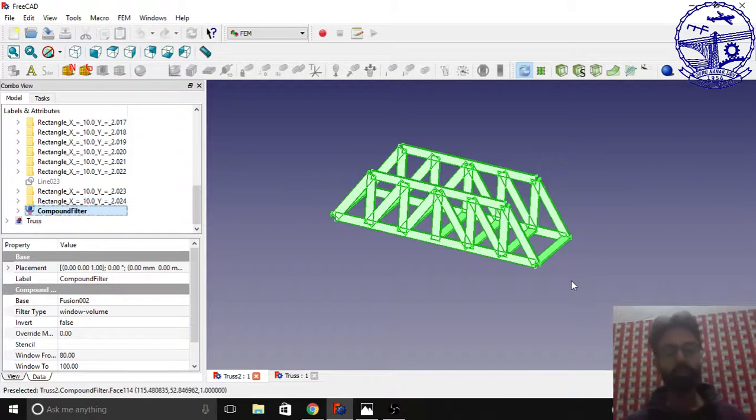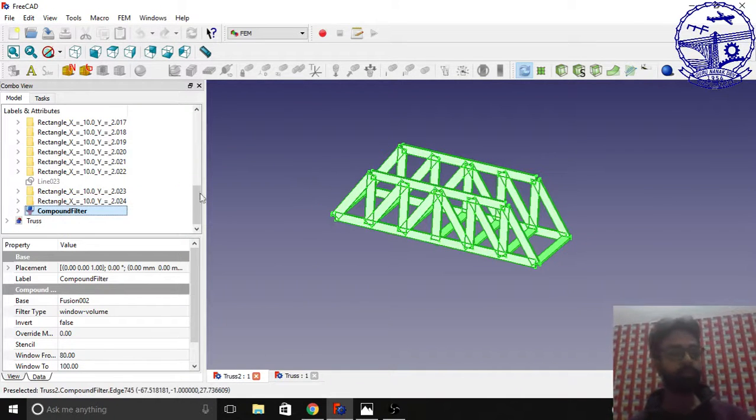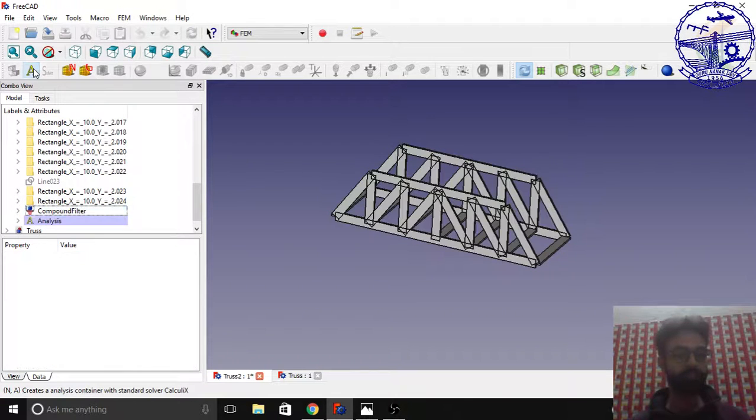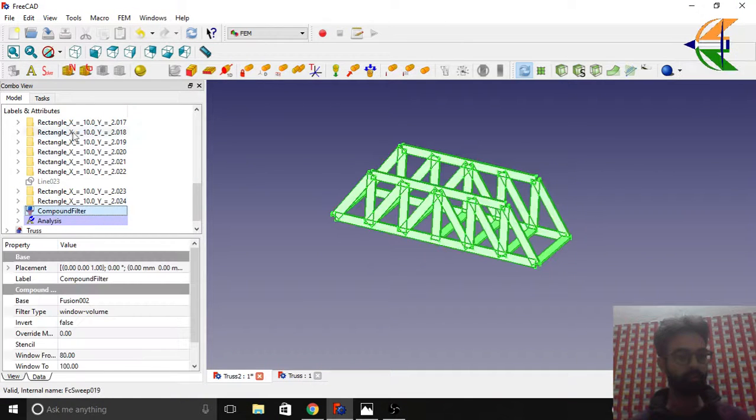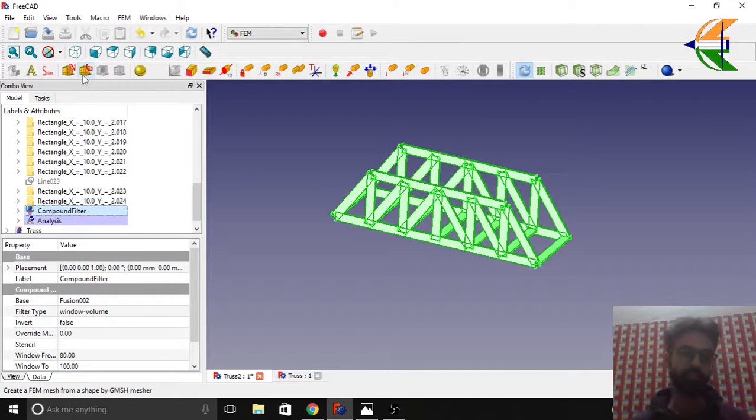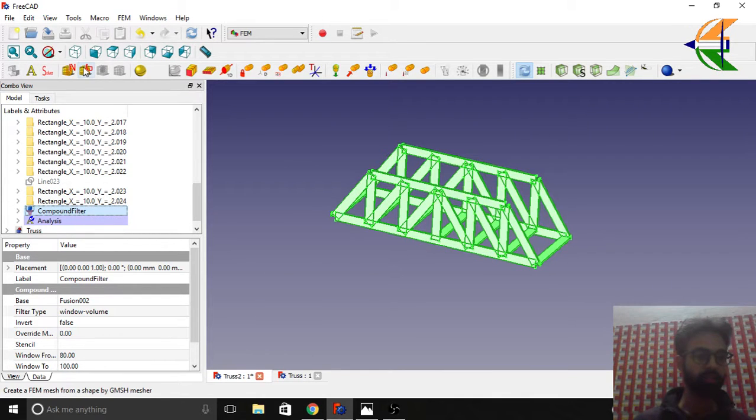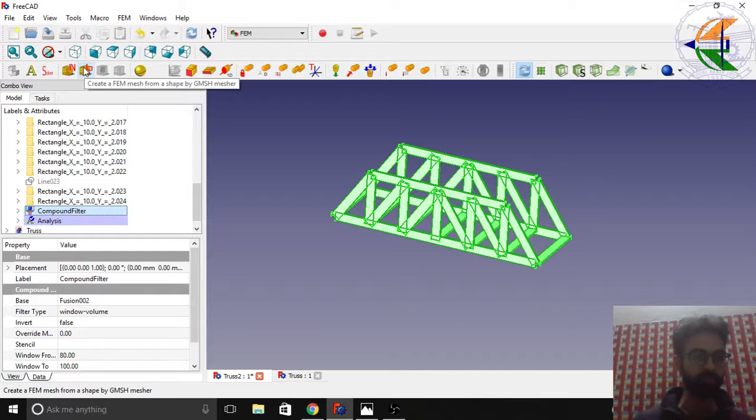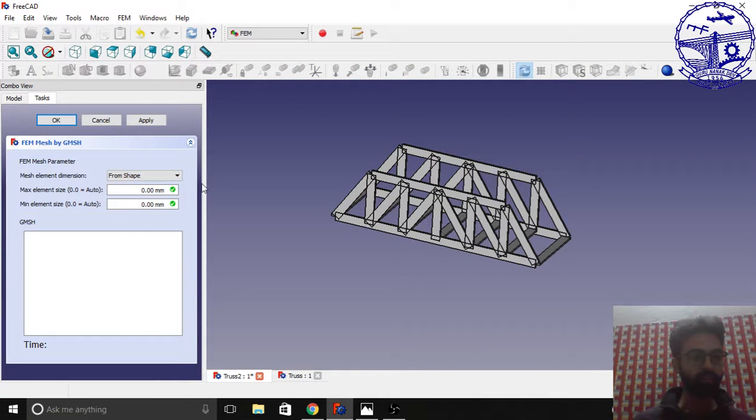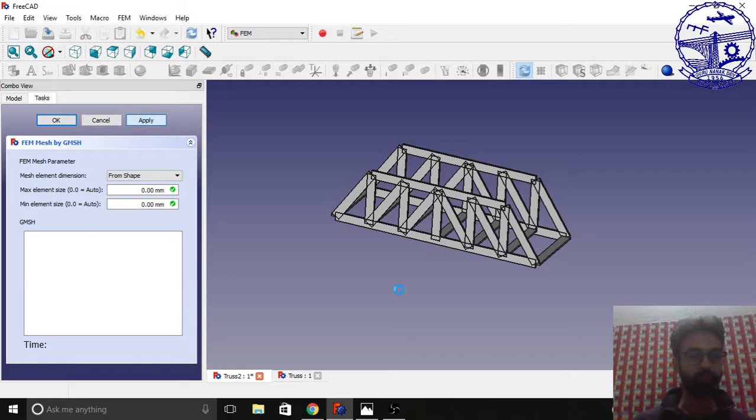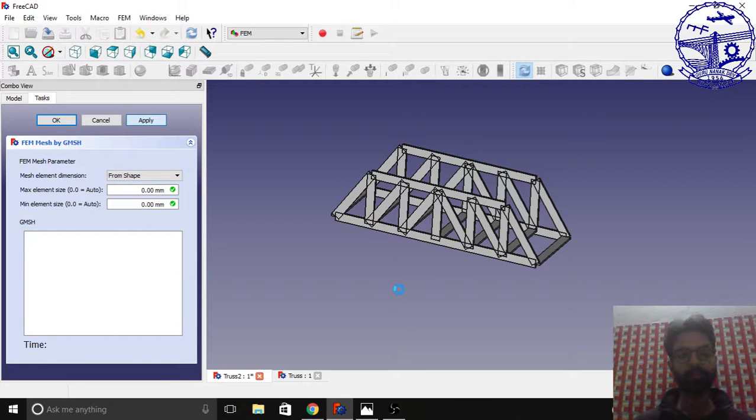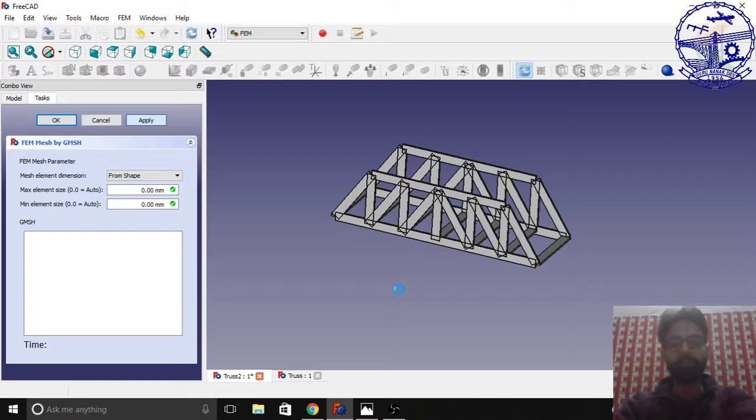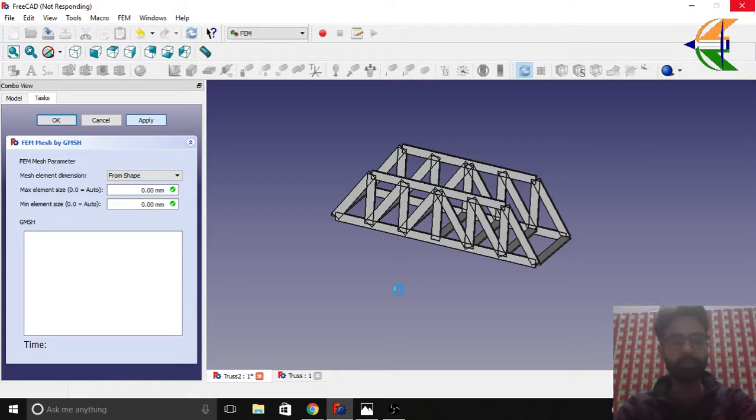We'll create the analysis object first. Now create the mesh by selecting the object, the compound here. Create a mesh from the shape by gmesh. Leave the settings as it is and click apply. It will take a while to create the mesh for the analysis.